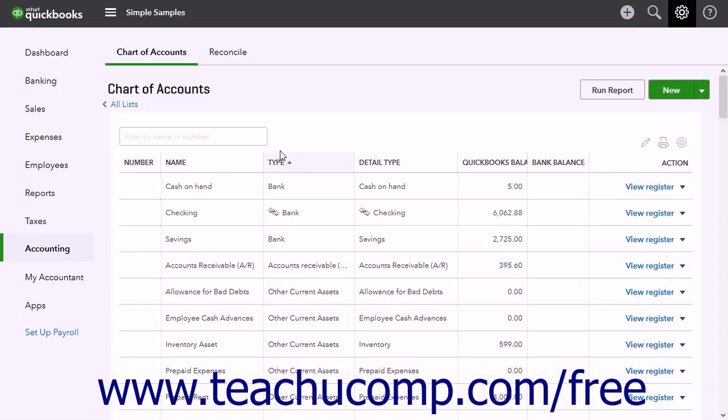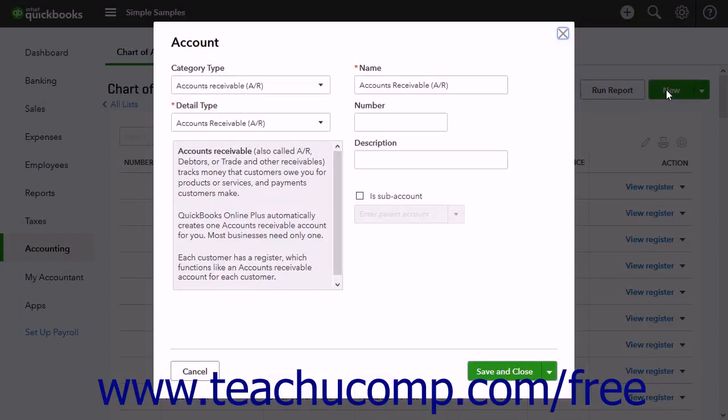To add a new account, click the New button in the upper right corner of the Chart of Accounts window to open an account window.